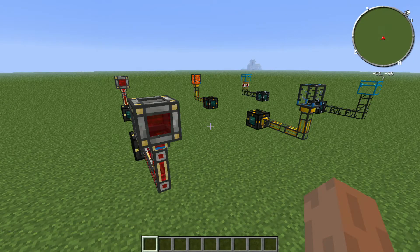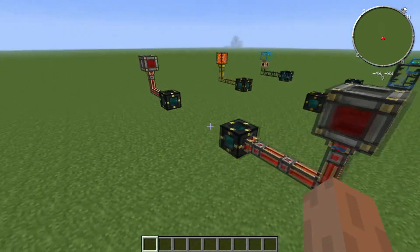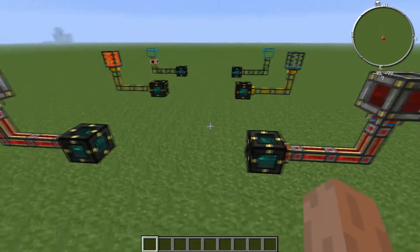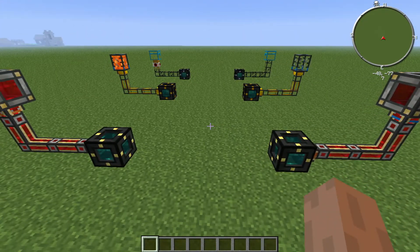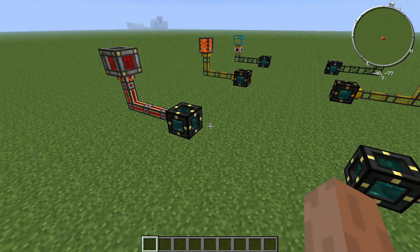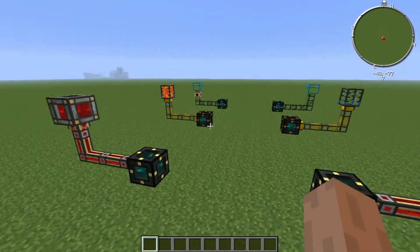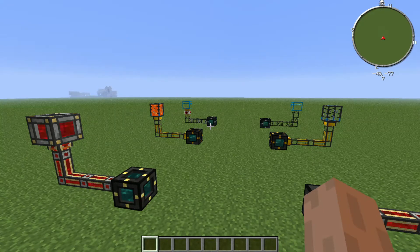Hi there guys, welcome back to another mini-tutorial with Favre. Today we're going over Tesseracts, the use and function, and I have selected three types. We have the energy type, we have the liquid type, and we have the item type.